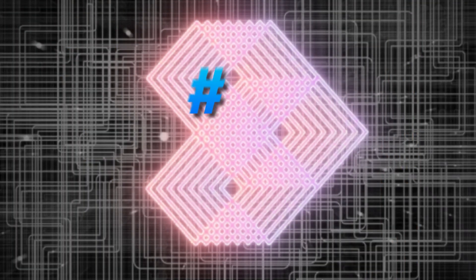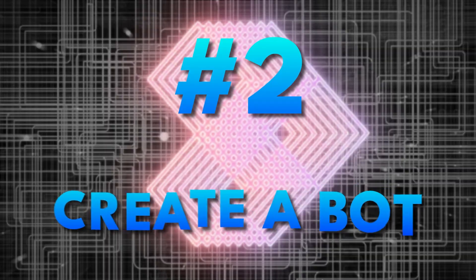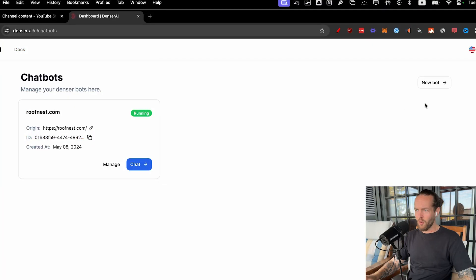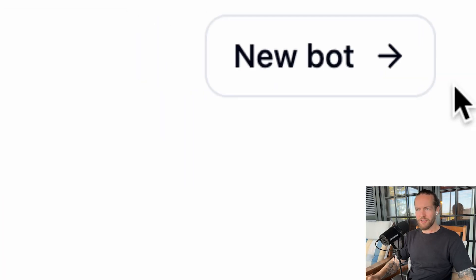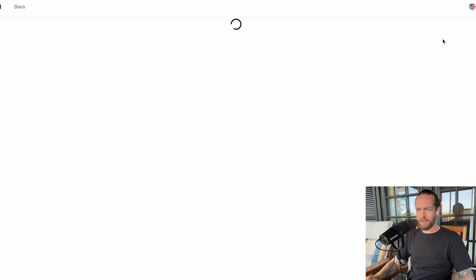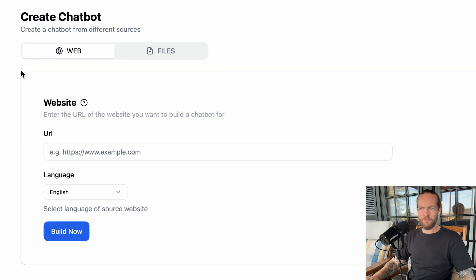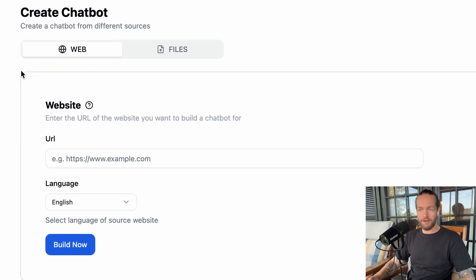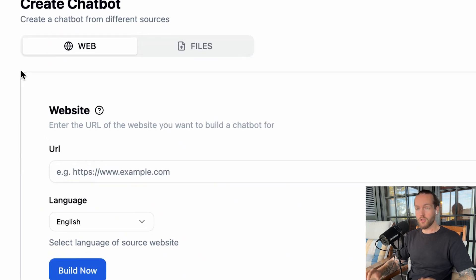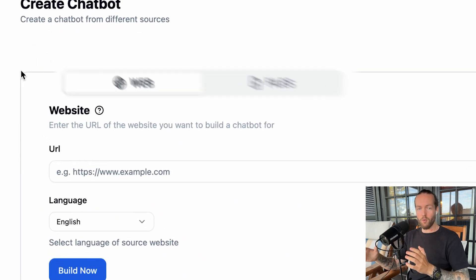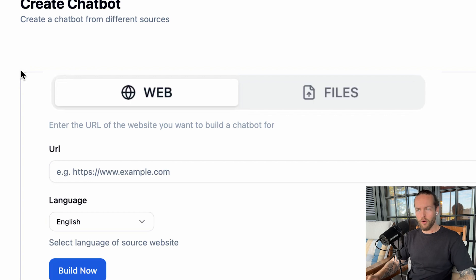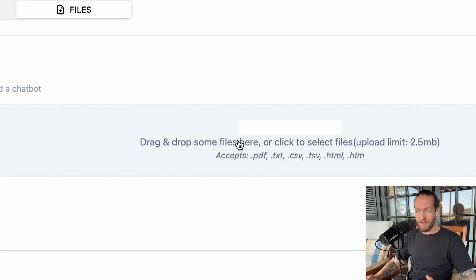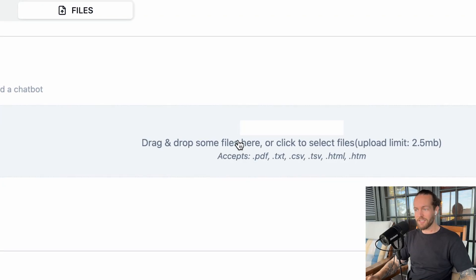Step number two: create a bot. As you can see on the right side here, they have a button called new bot. Click on it, and this is where we can fill different information. You can start right away from a website, or you can upload your own files like PDFs, TXT, CSVs, etc. that trains your chatbot. Denser uses one of the best ways to retrieve data from your website, which makes it a lot faster for you.